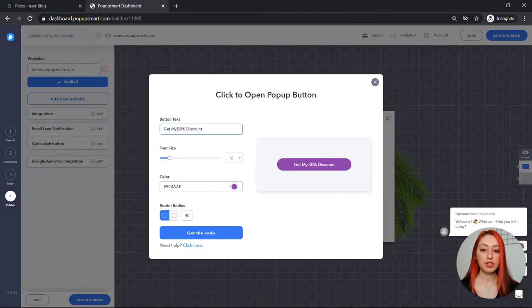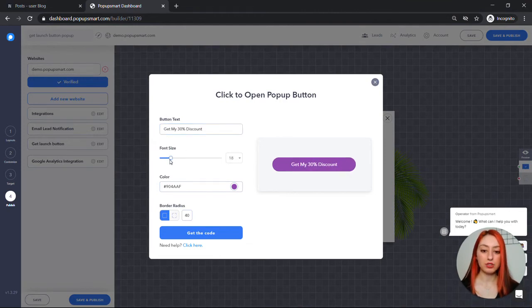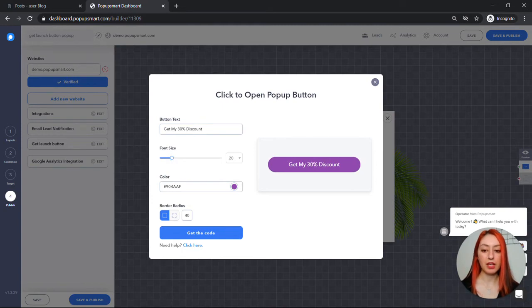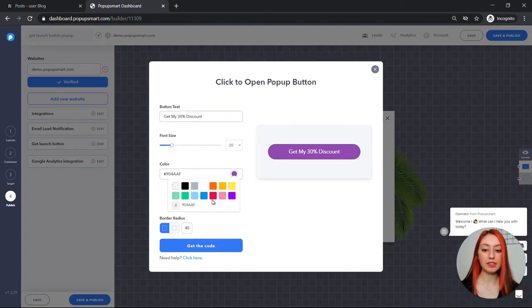Once you are done with the button text, adjust the font size, make it optimal, and then select a color for that button.